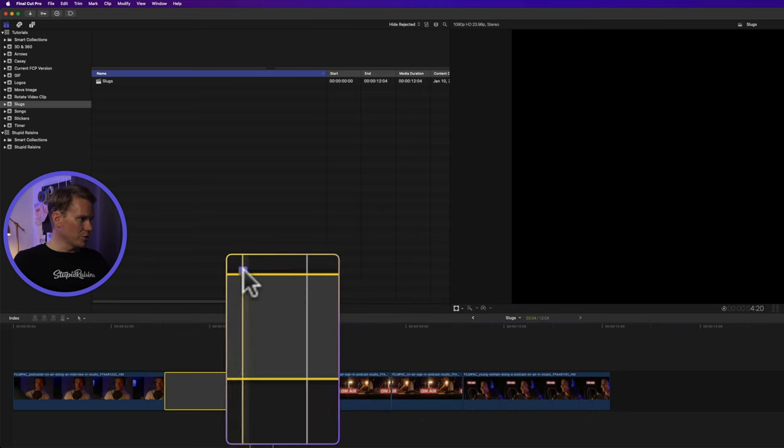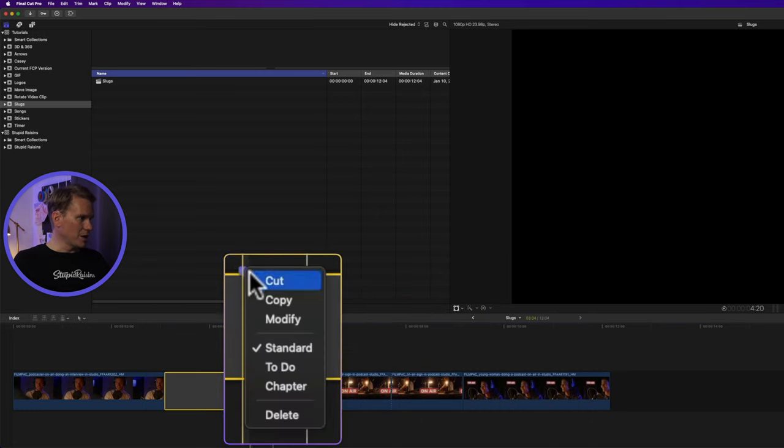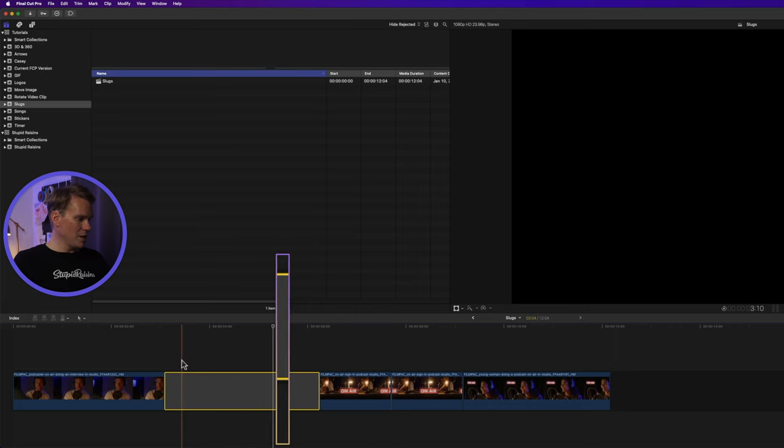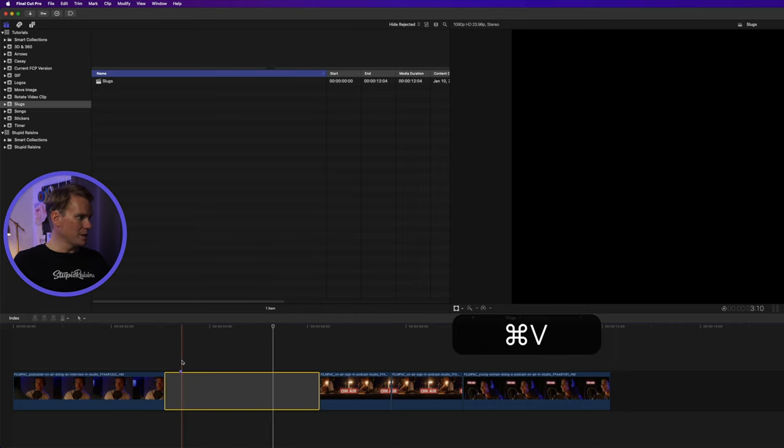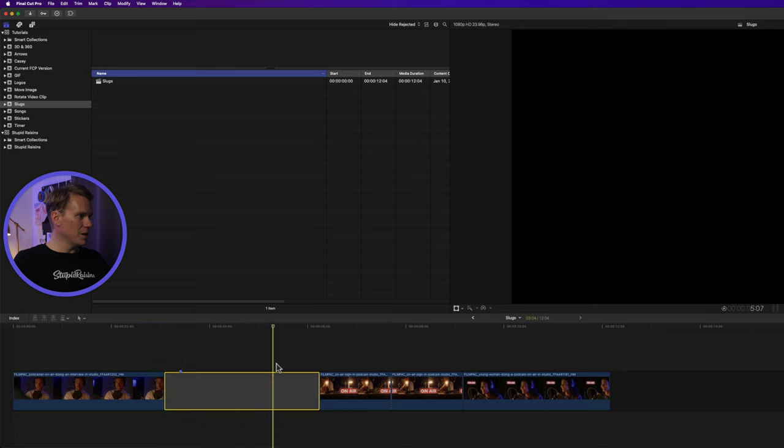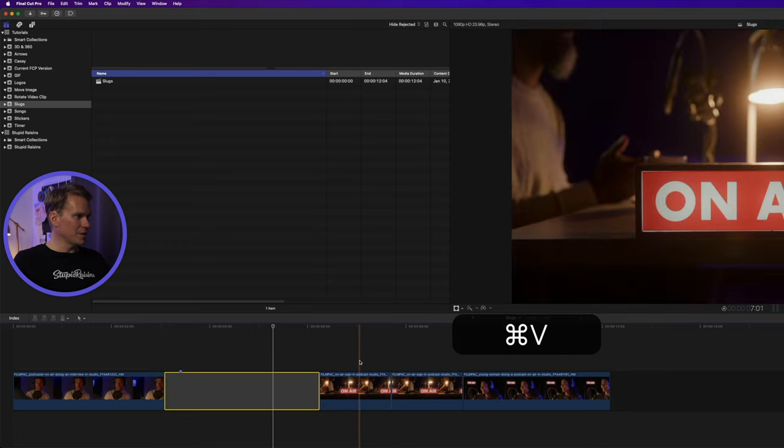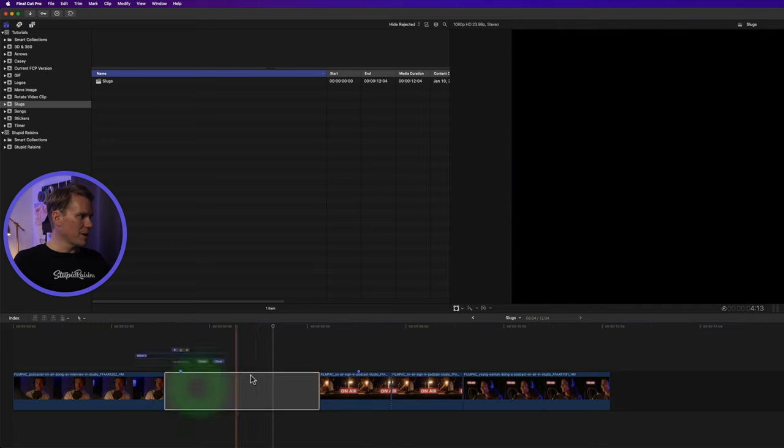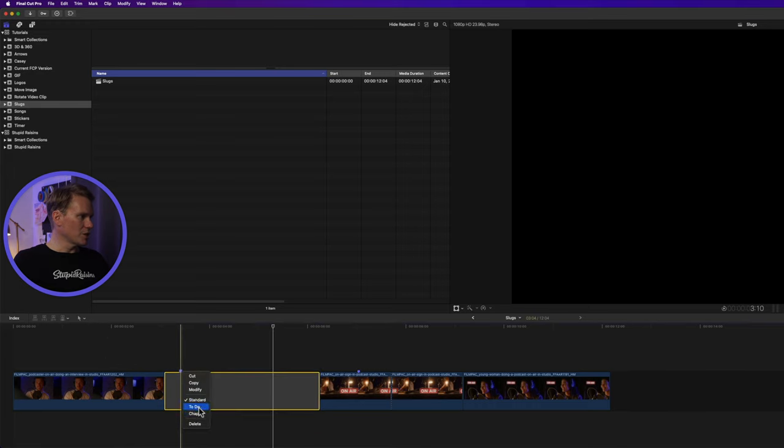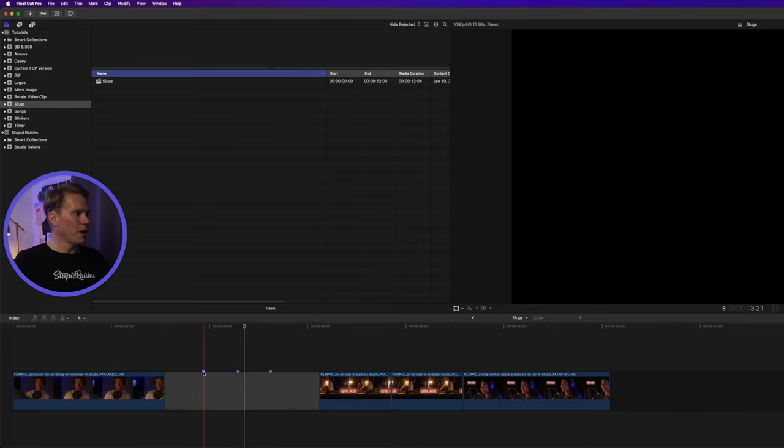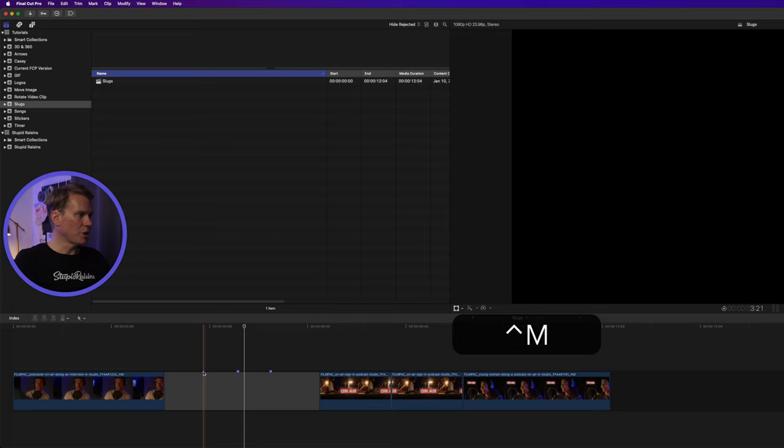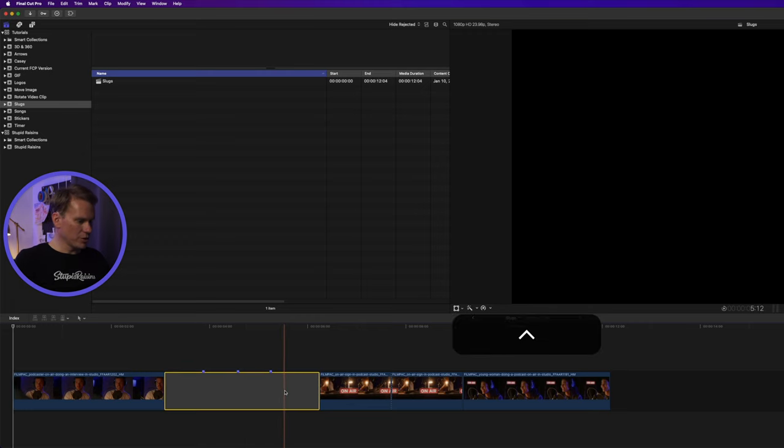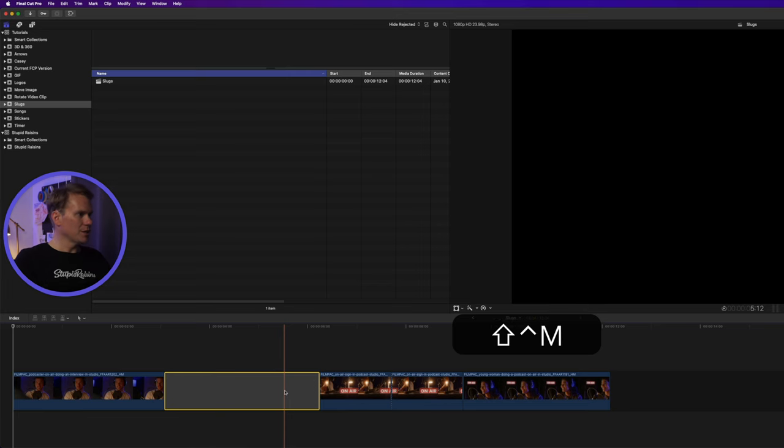I can also just right click on it and have most of those options right here. I can cut it to move it and then paste it. I can copy it and paste it somewhere else. I can modify it which brings up this menu. And of course I can change the type and delete it right there. I can also click on it and press Ctrl-M to delete it. I can also select my clip and press Ctrl-Shift-M to delete all the markers.